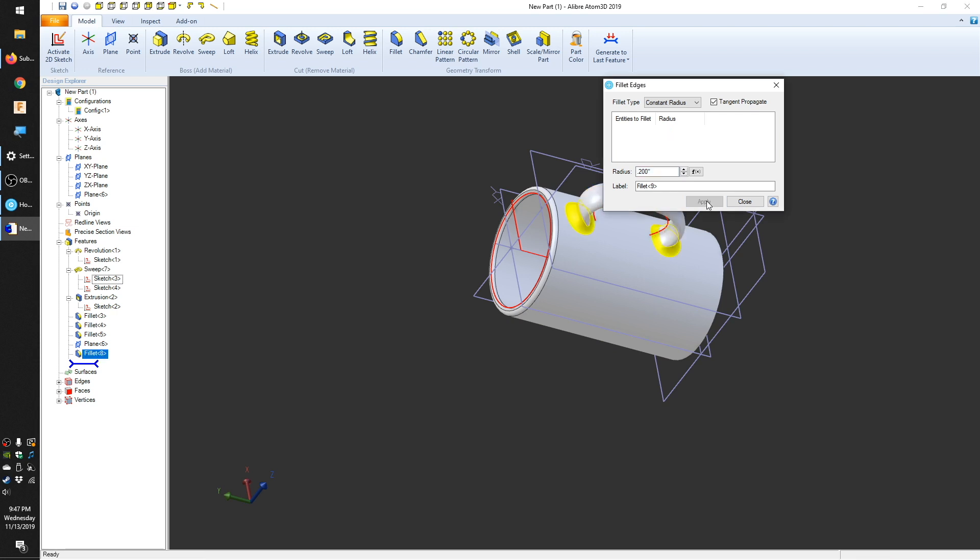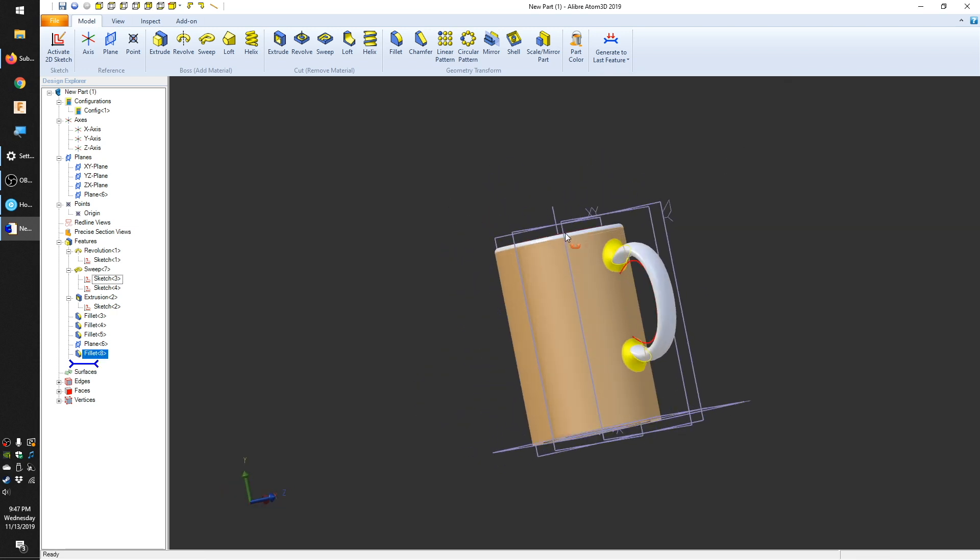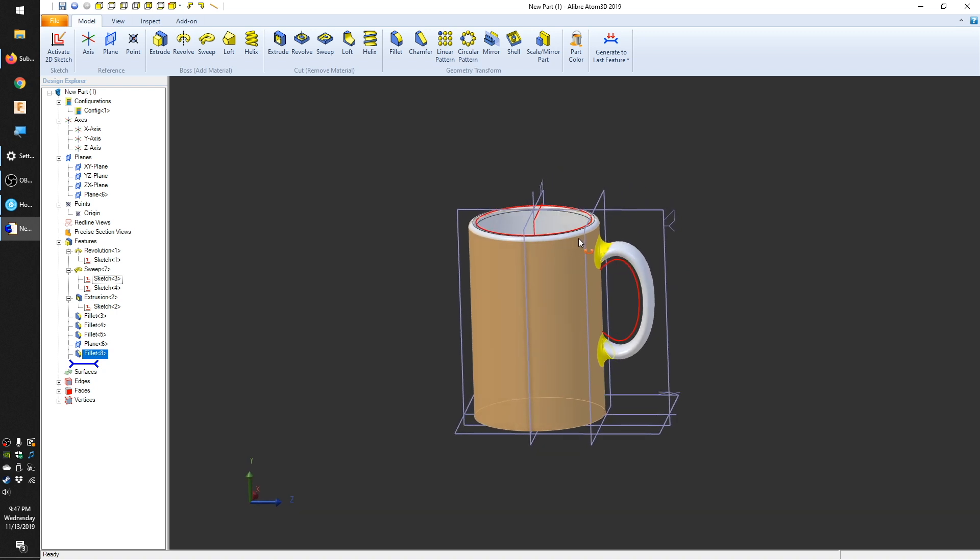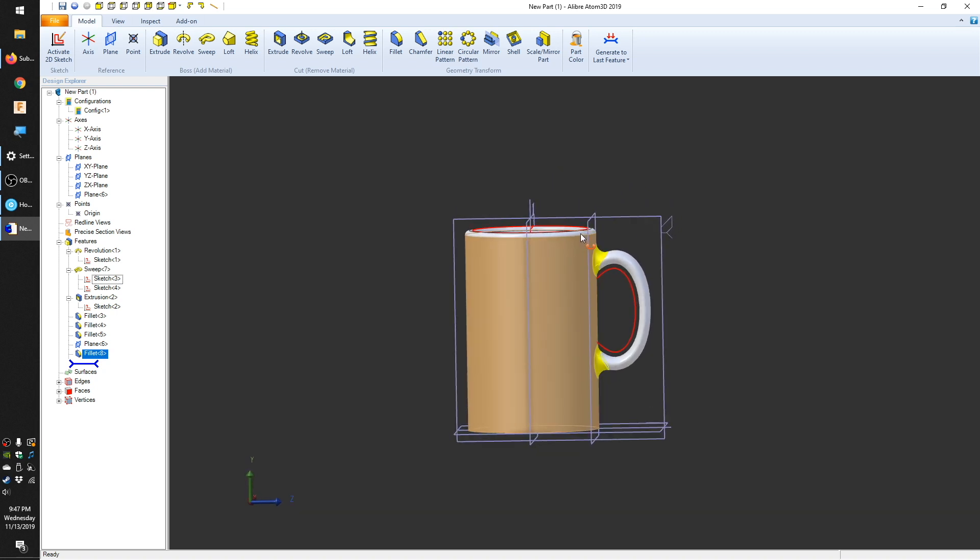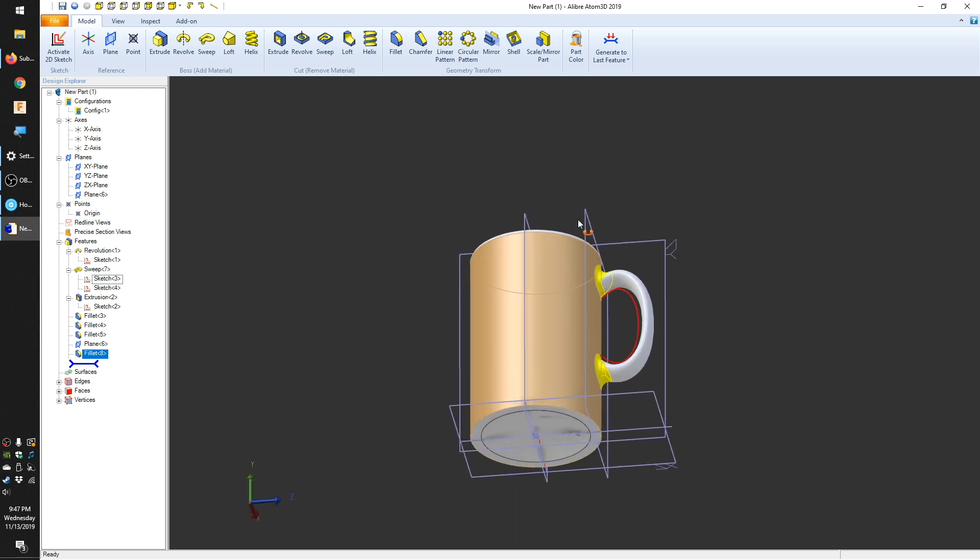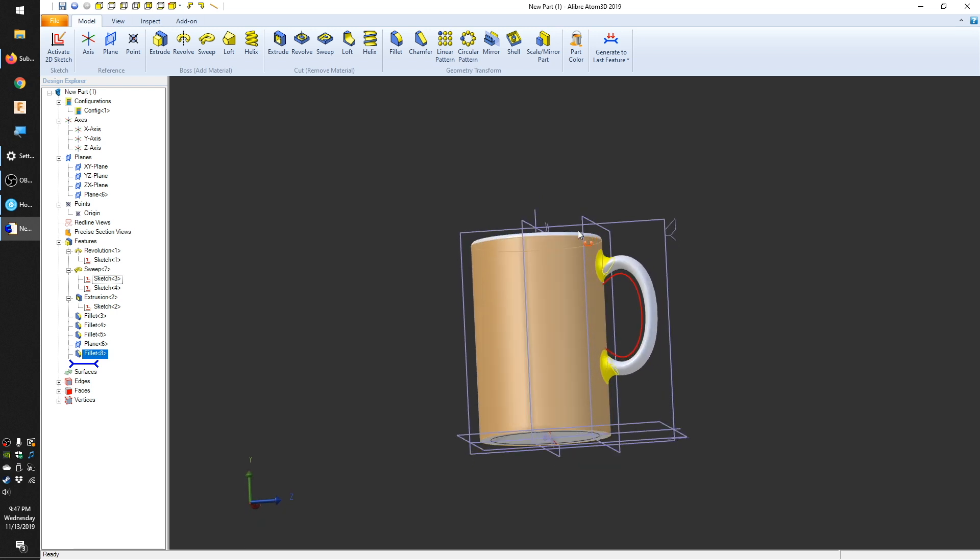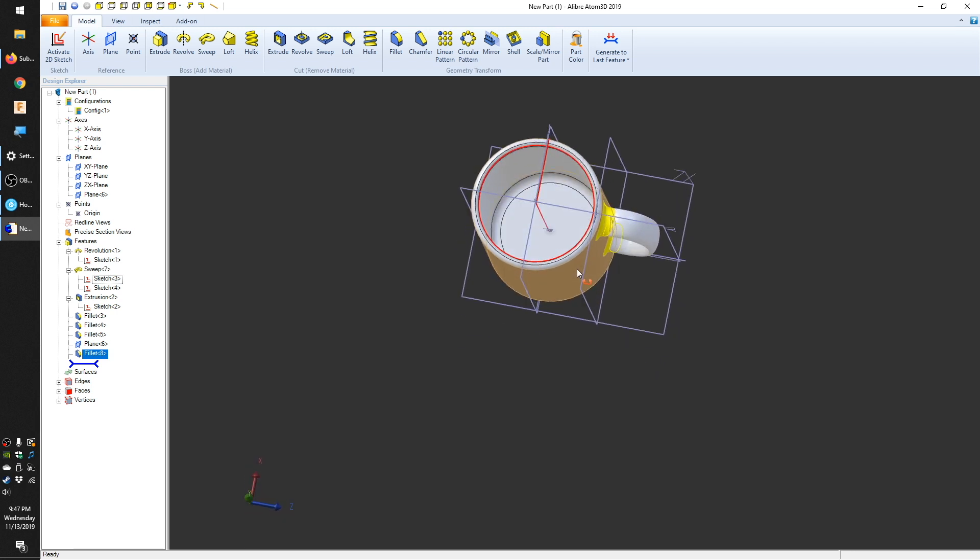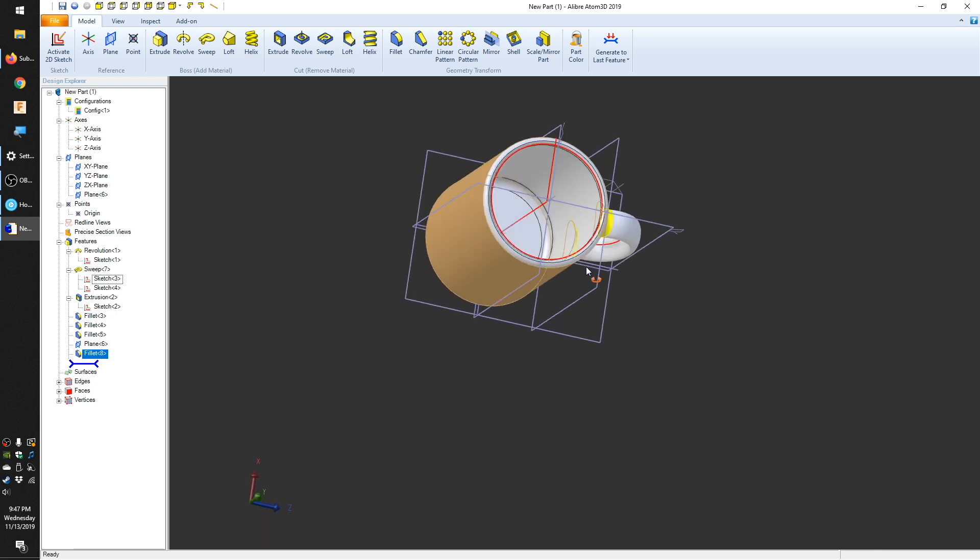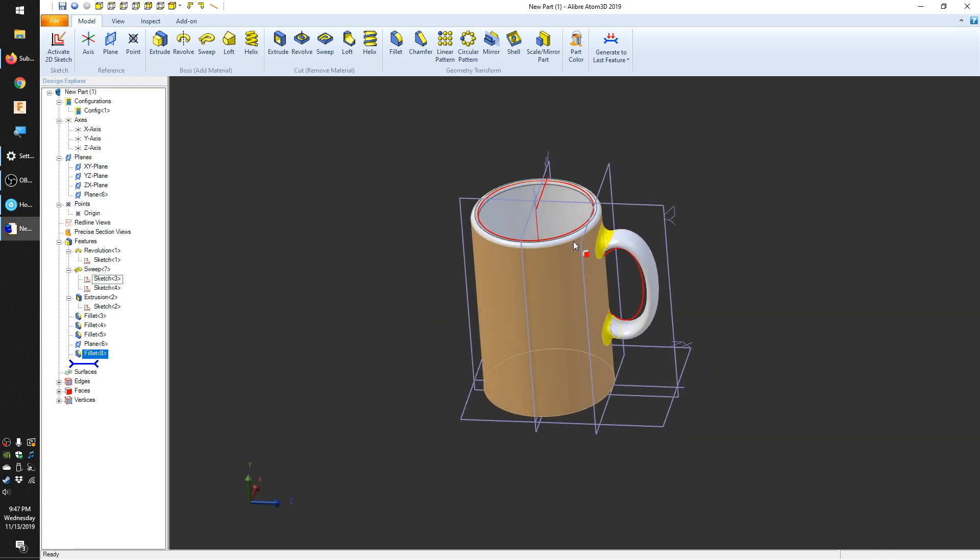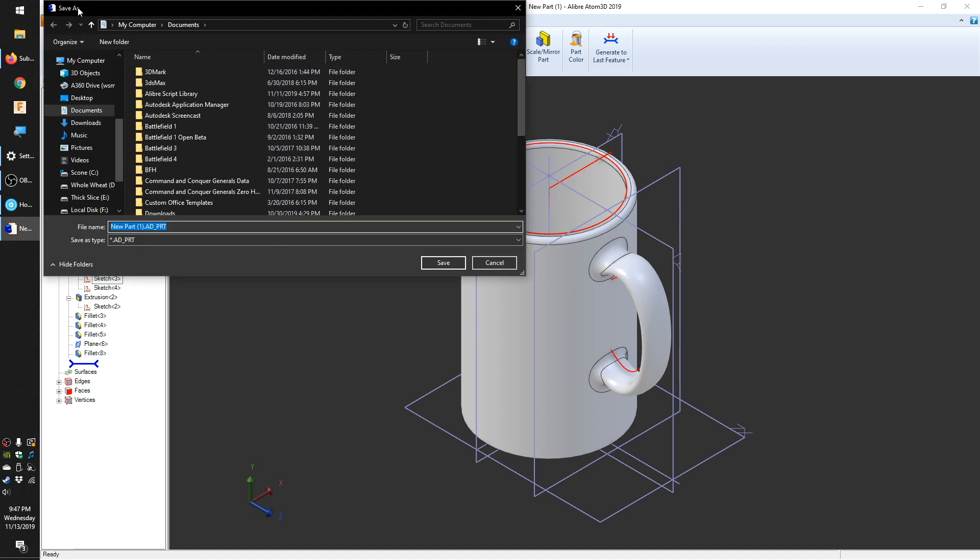Bottom line, Alibre Atom3D has the feature set to give you a proper parametric experience. It's not as complete as some of the other software packages out there, but it is a great start. So for anyone who's bought or is buying a machine during our blackest of Black Friday sales, or is interested in a non-subscription based parametric CAD software, play around with Atom3D and let us know what you think. Until next time, good luck and have fun machining, folks.